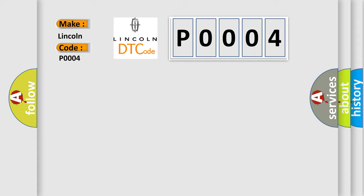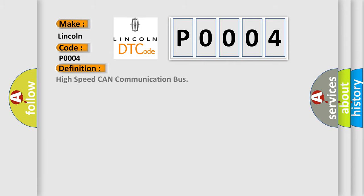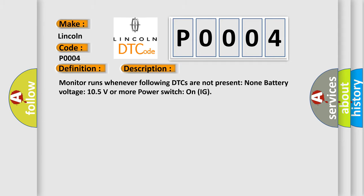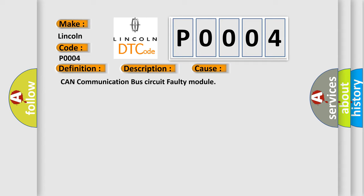The basic definition is High Speed CAN Communication Bus. And now this is a short description of this DTC code: Monitor runs whenever following DTCs are not present. None. Battery voltage 10.5 volts or more. Power switch on IG. This diagnostic error occurs most often in these cases: CAN communication bus circuit faulty module.